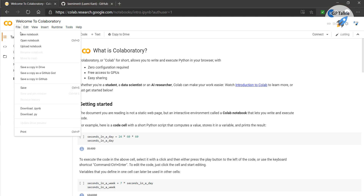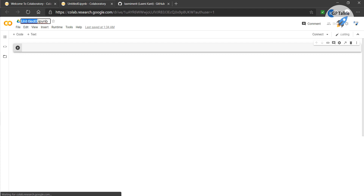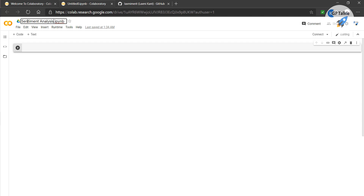So first, let's go ahead and create a new notebook in Google Colab. It's a Google Colab Jupyter notebook, so it will take a little time to open. Then let's go ahead and give it a name here — I'm going to call it 'sentiment analysis with sklearn'.